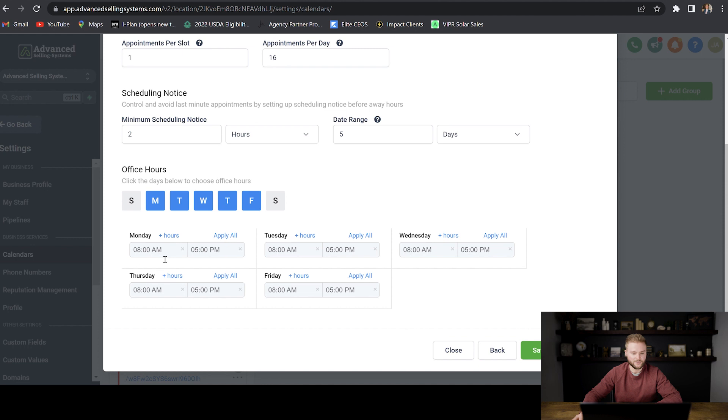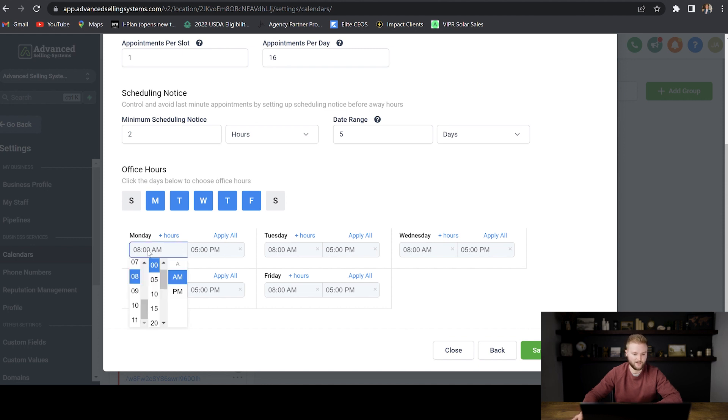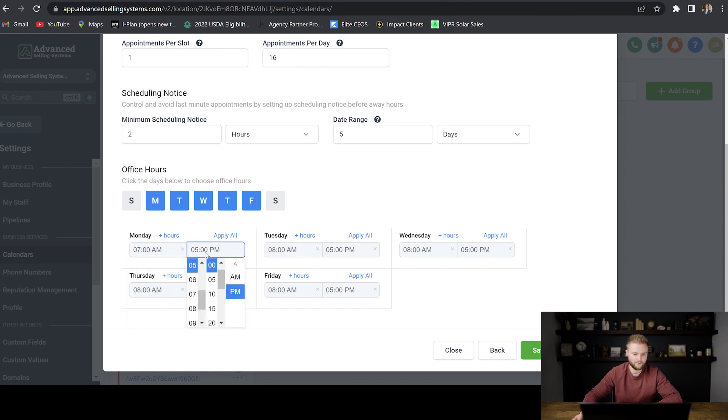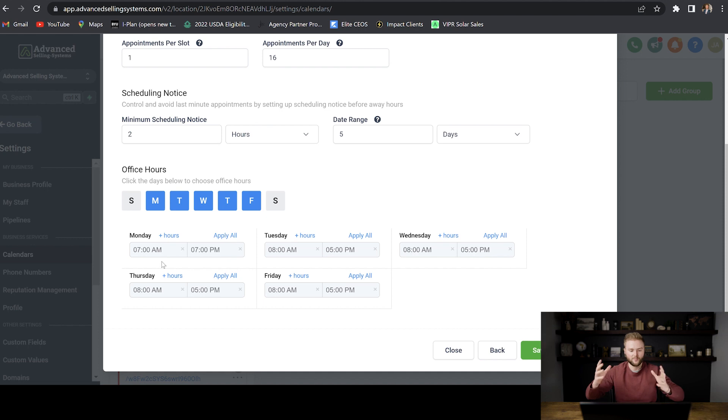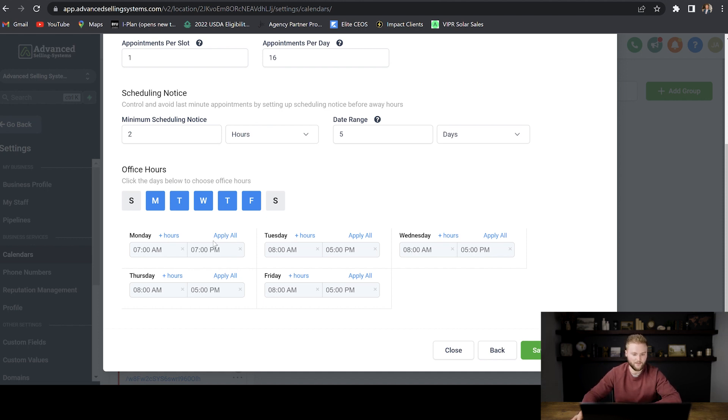And then you can select your hours. So 8 AM to 5 PM, that's a normal nine to five. That's good for me. But if you wanted to expand your hours to like seven to five, you could, or seven to seven and work 12 hours a day and have spots open for 12 hours a day for people to book, by all means, go ahead.